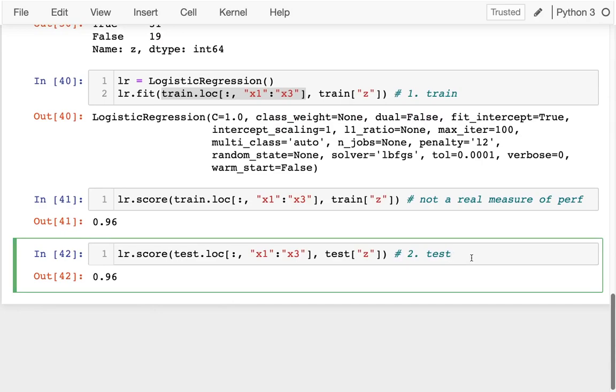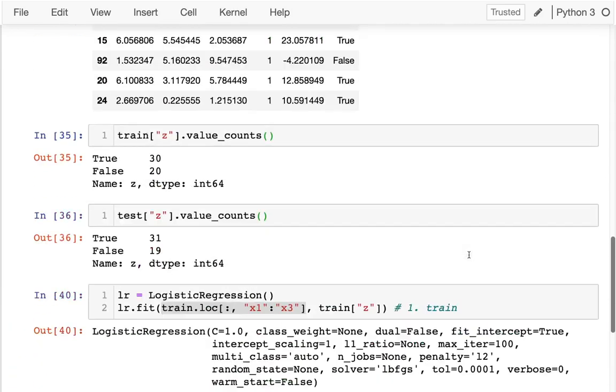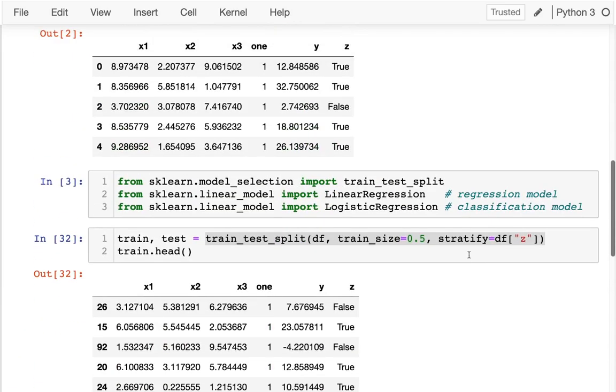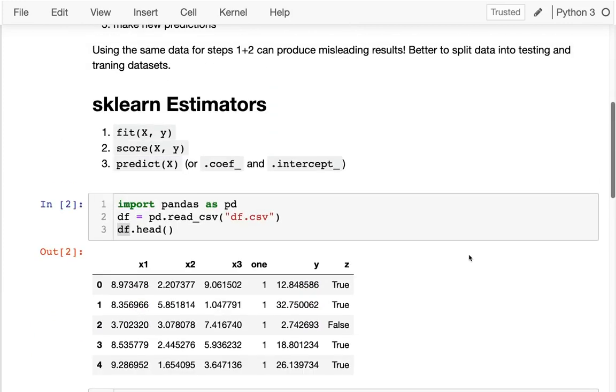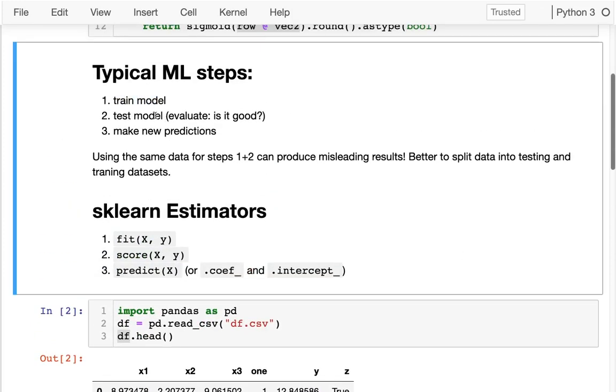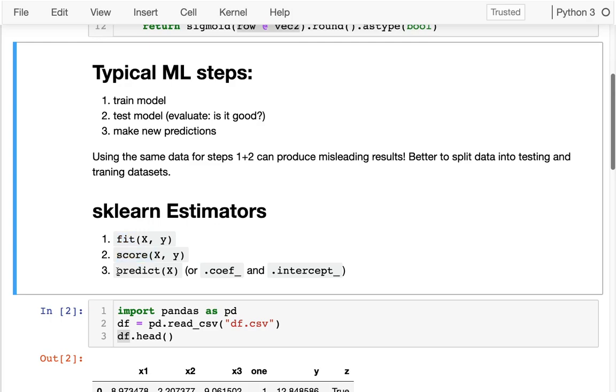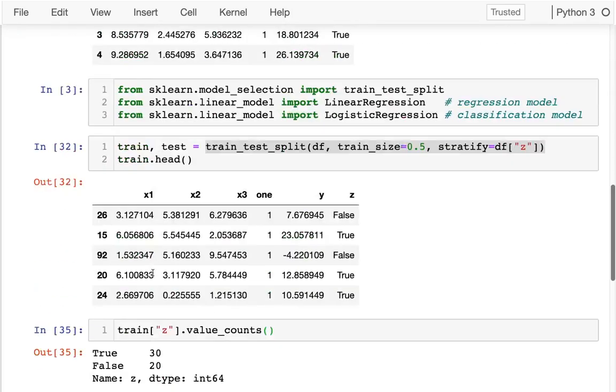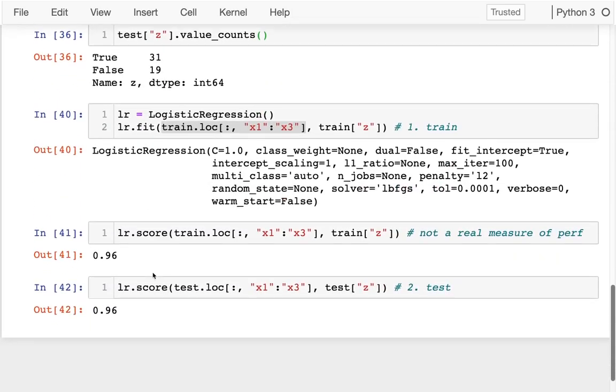So those are those steps. Kind of heading back up here, let's just review this. We train the model, we evaluate the model, and then we can use it to make new predictions. Those methods are fit, which we've seen, score, which we've seen, and then predict. So let's actually do some predictions.